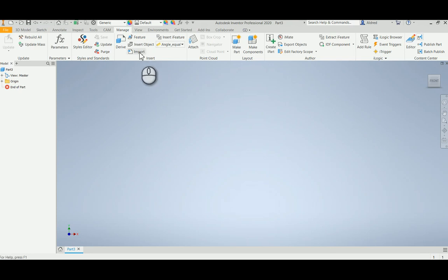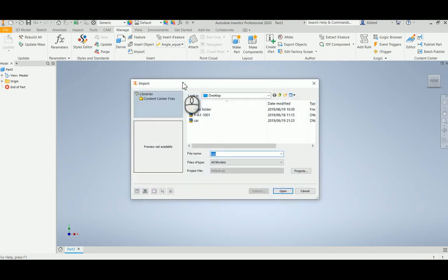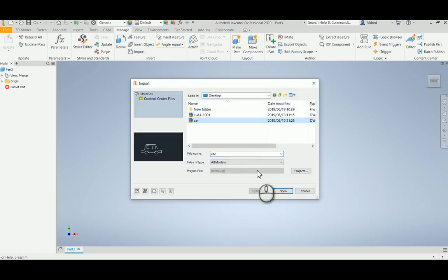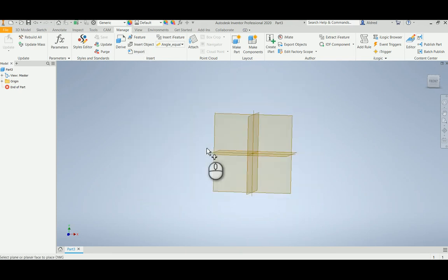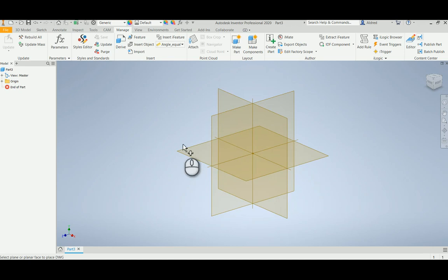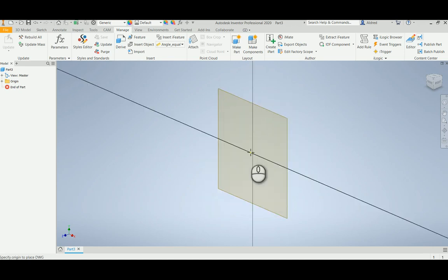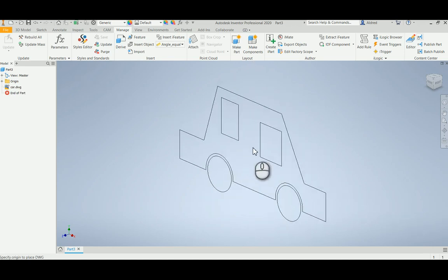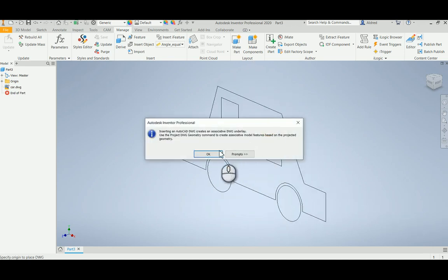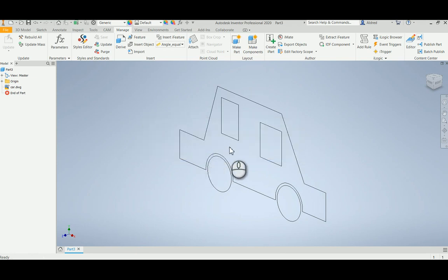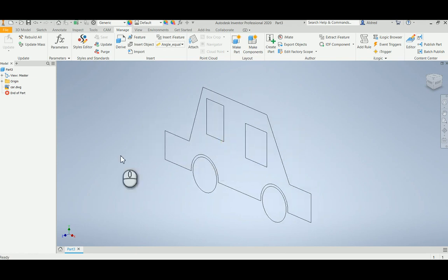So Manage, Import, and then go find my DWG. It asks me which work plane I'd like to put on, XY plane, and where the origin is going to be as well. Okay, so there's my little car. Inserting AutoCAD DWG, create an associative DWG underlay. Great, so I'm on the right track.